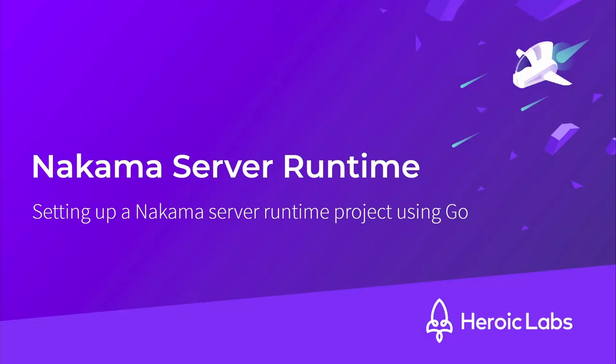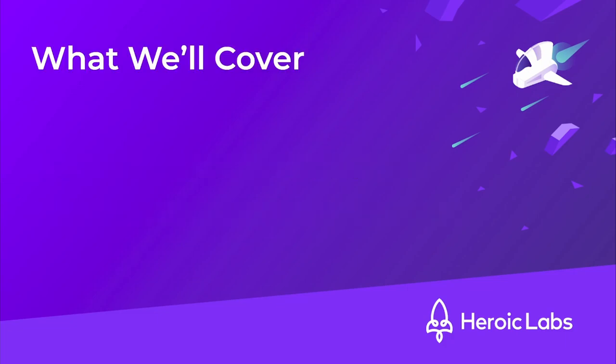Hi, I'm Tom from Heroic Labs, and in this video, I'll be showing you how to set up a Nakama server project using Go. Before we begin, let's run through the steps we're going to take to set up our Nakama project.